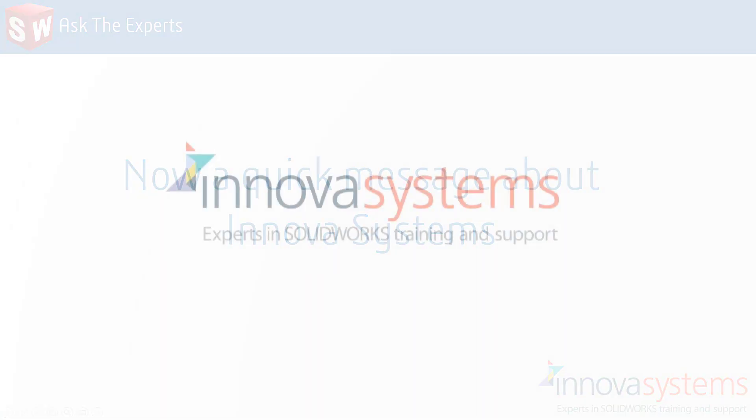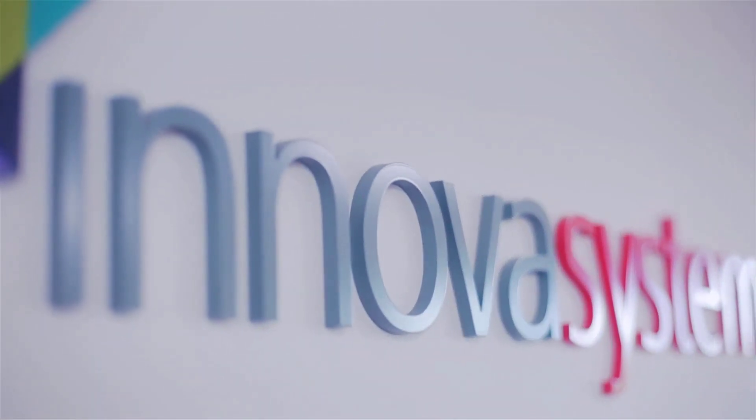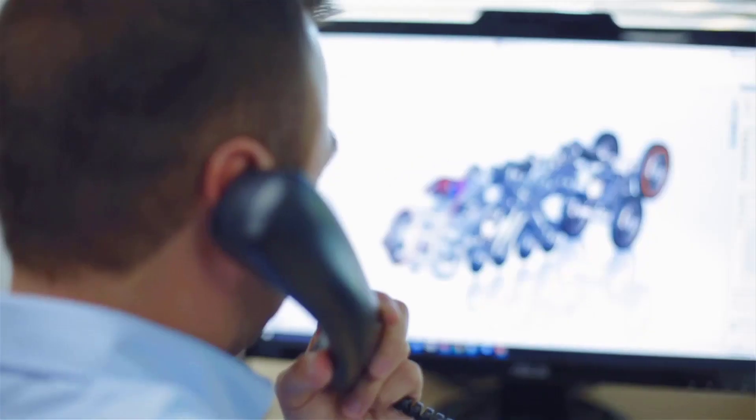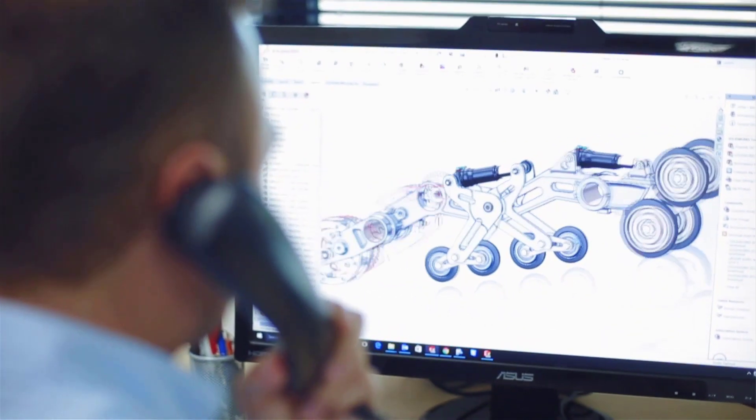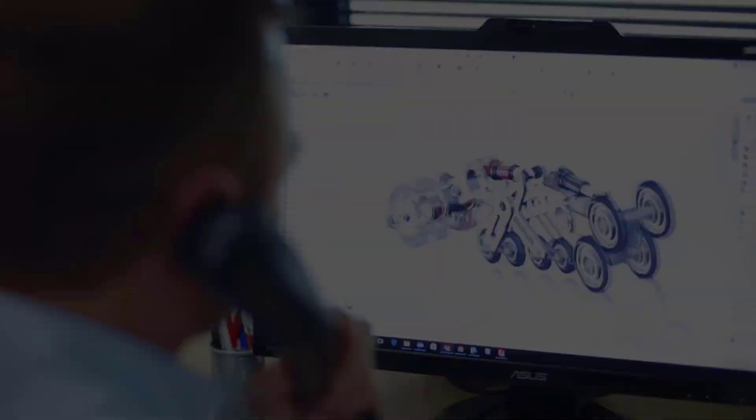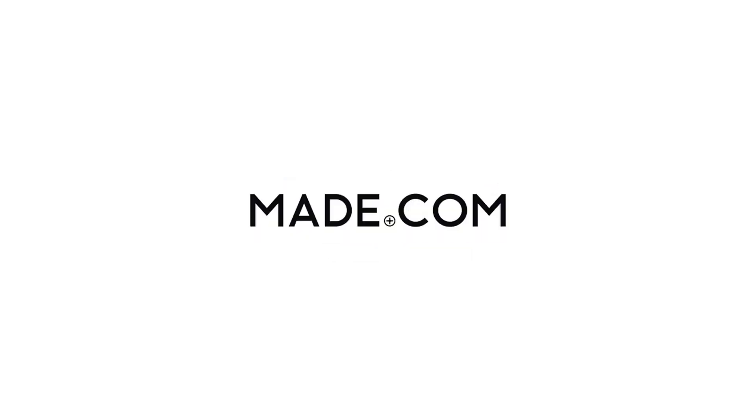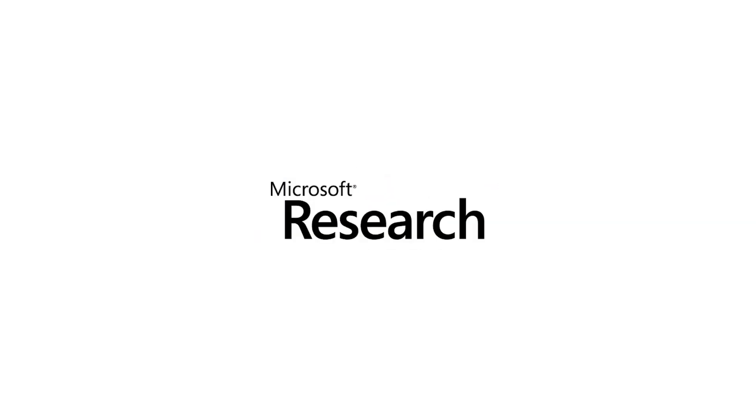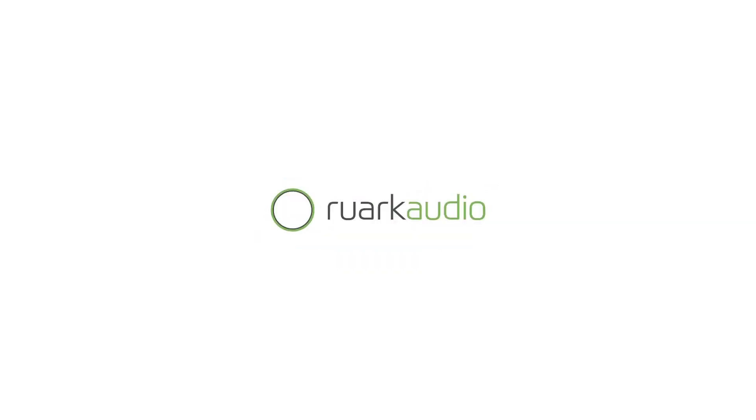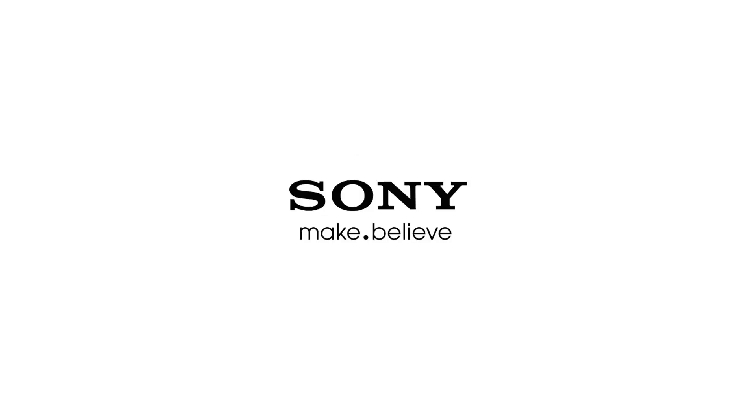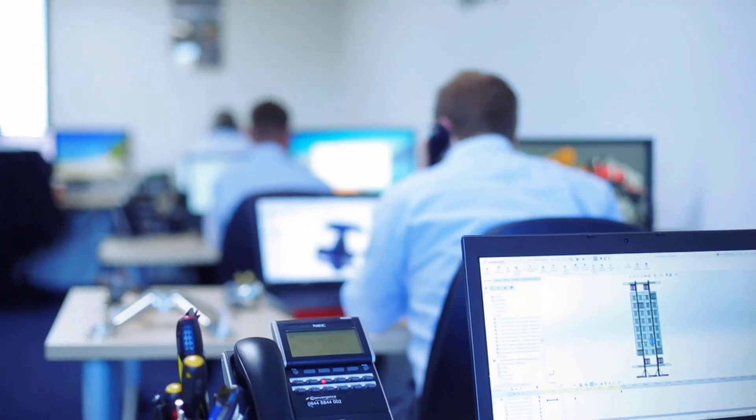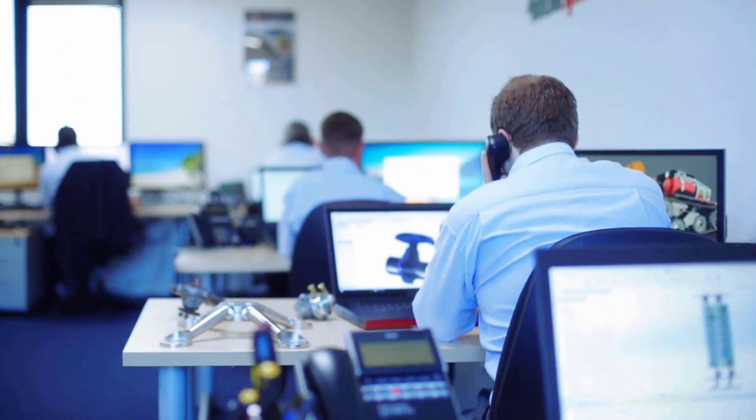We'd like to take a few moments to tell you about our company. Innova Systems are a UK-based authorised reseller for SolidWorks 3D CAD software. We provide the highest quality technical support and training courses to over a thousand of our customers. Buying from us doesn't just mean a box of software. You also get the backup of our multi-award winning technical support team.